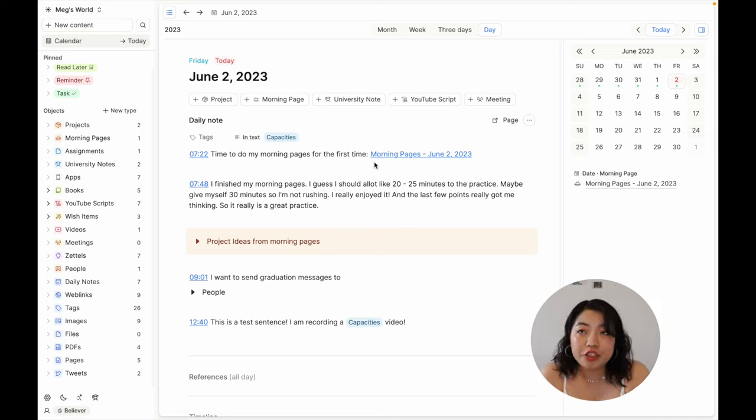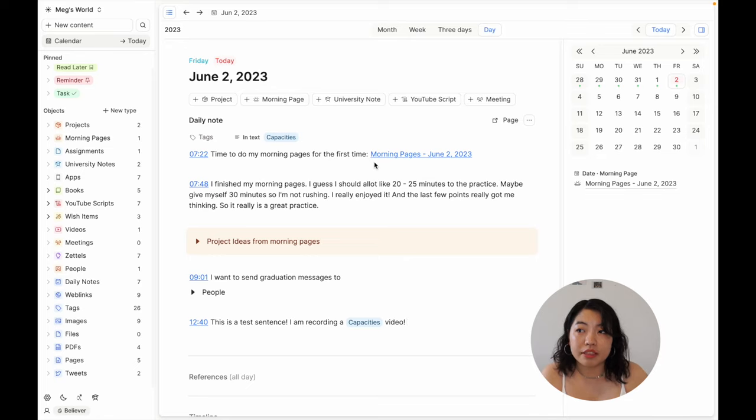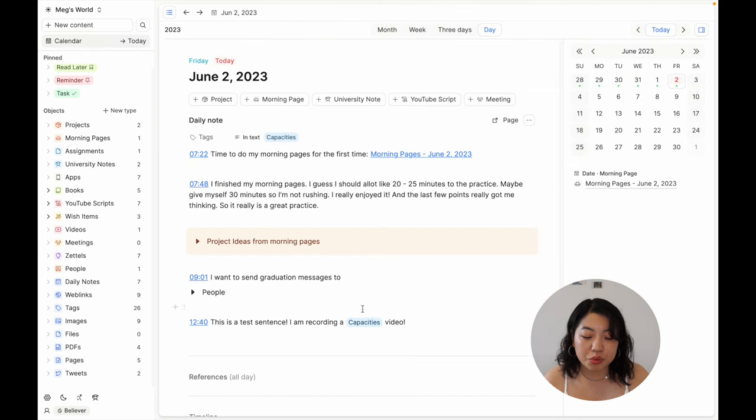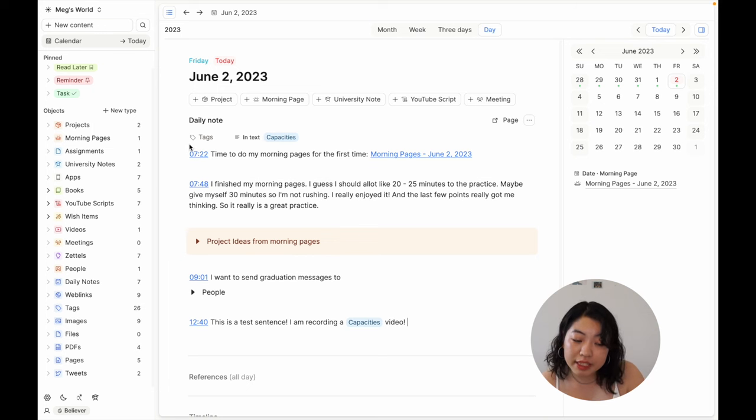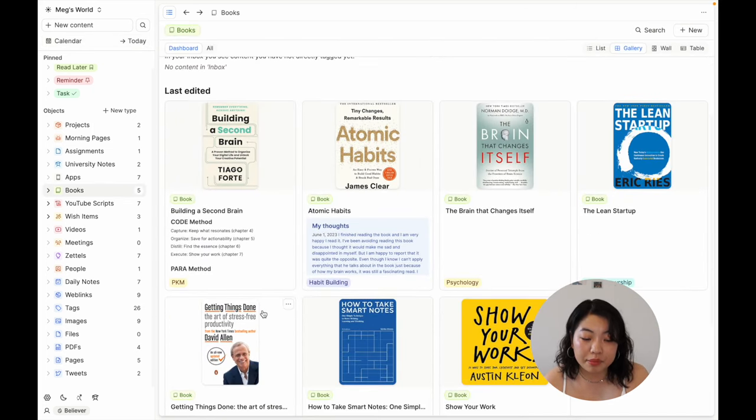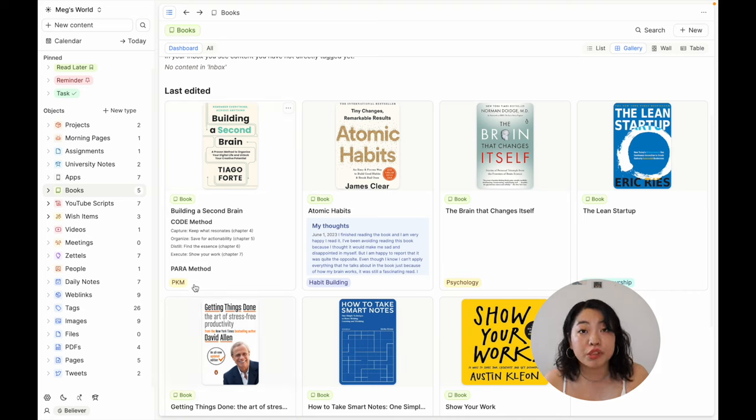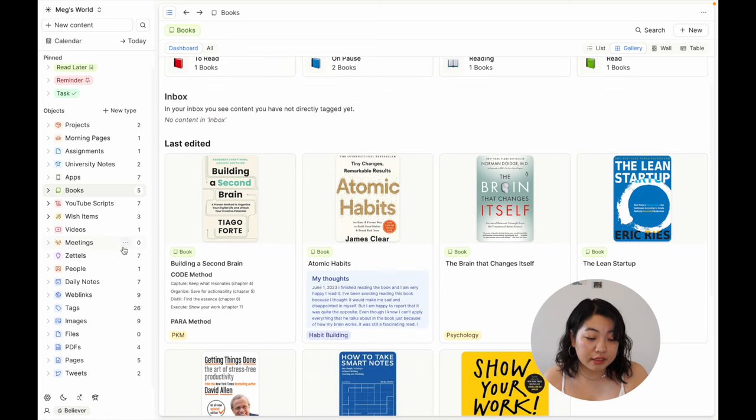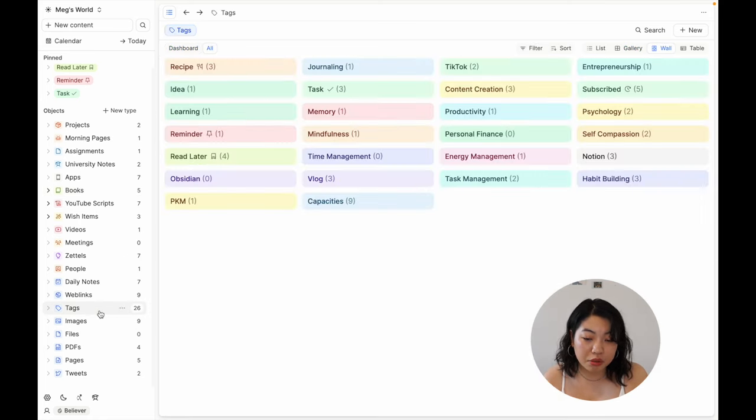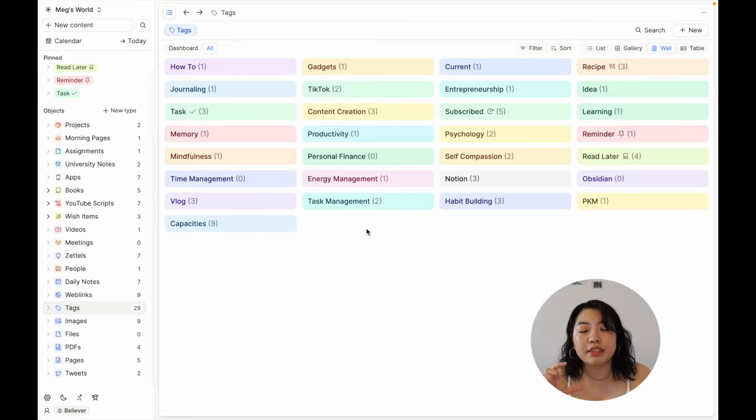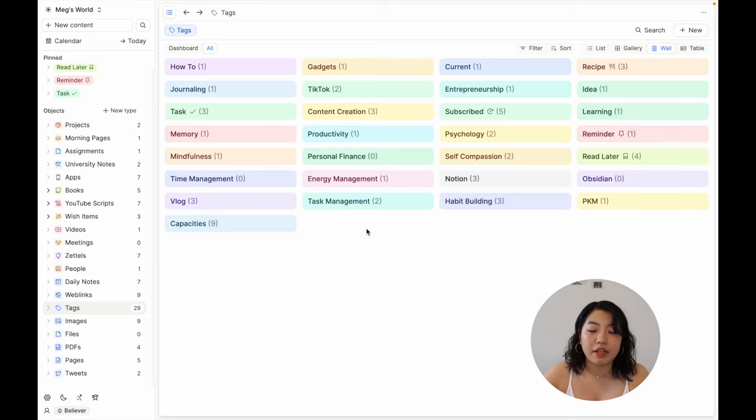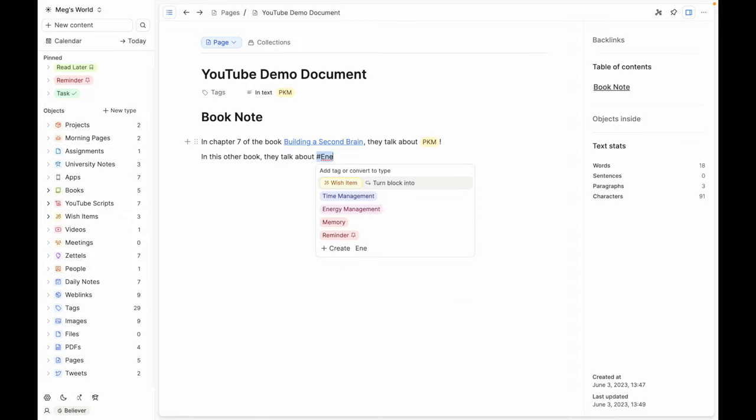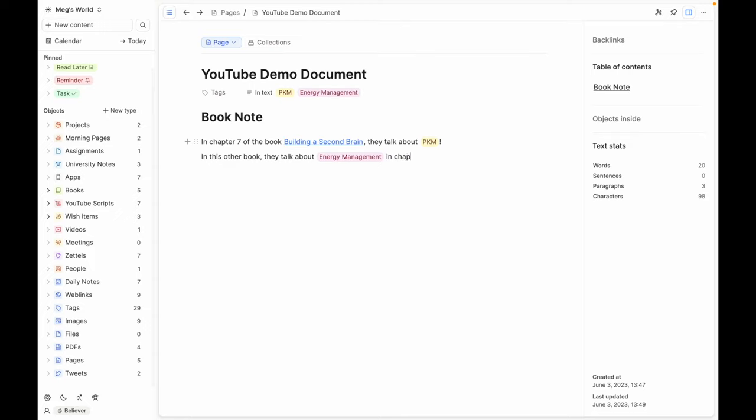Another cool feature of Capacities is the fact that tags are universal. As you saw earlier, I could type the tag Capacities into the text itself. I can also tag different objects with different tags. For example, Building a Second Brain has the tag PKM—personal knowledge management—Atomic Habits has the tag habit building, and so on. This is the list of tags that I have so far. As you can see, you can create different tags that link to different things. Because they're universal, you can reference a certain part of the text. So if you're taking a note on a book and there's a particular section that talks about energy management, for example, then you can tag that portion of the note within the object book notes to be energy management, and you can retrieve that note by going to that tag, which is really cool.